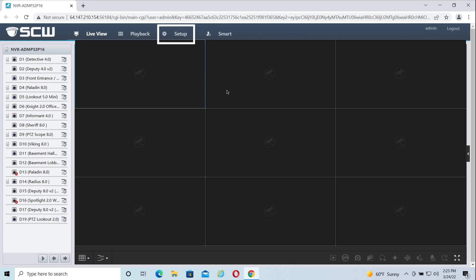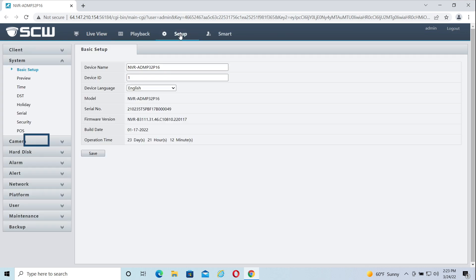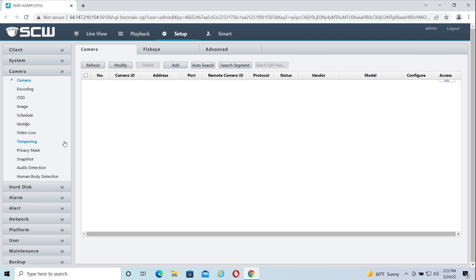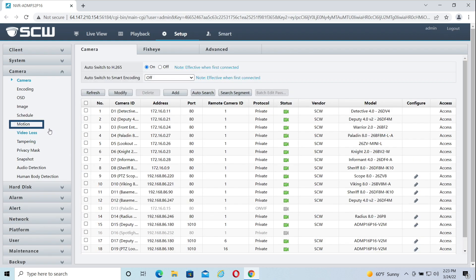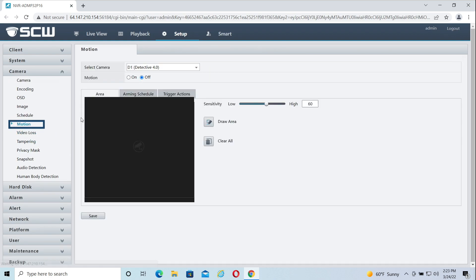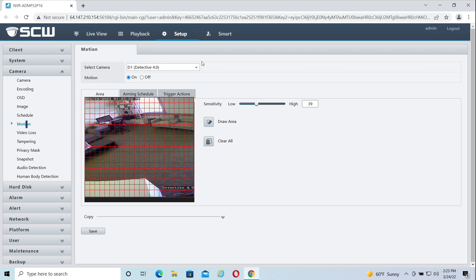To start out after logging into your NVR, click Setup near the top of the screen, locate Camera on the left side, and then click Motion. This will bring up the motion detection settings.